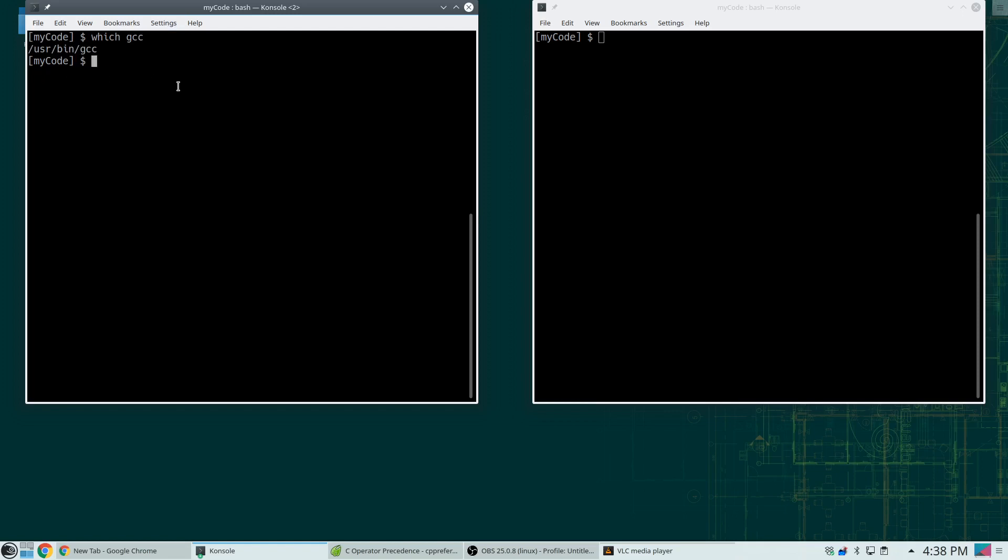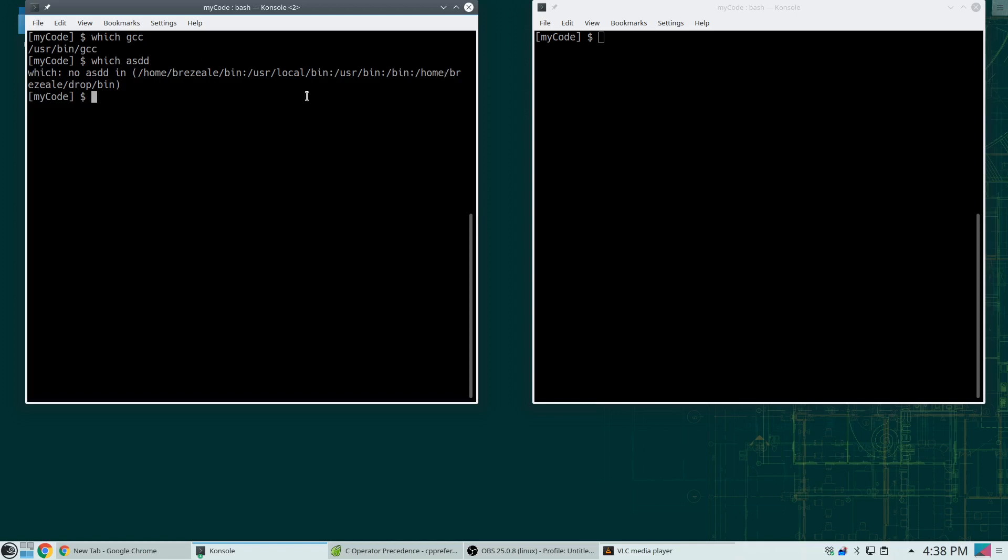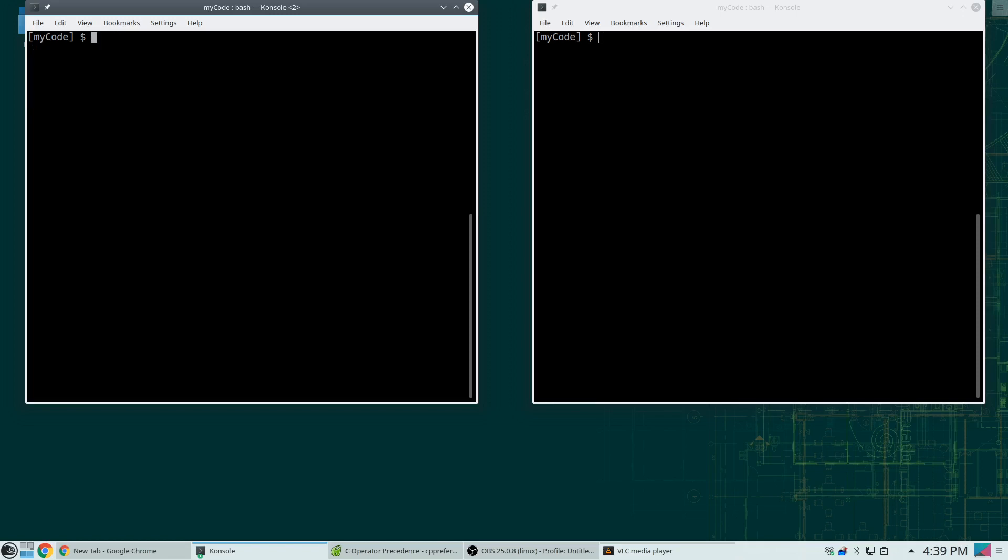It's possible it could be installed but not in my path, and then I wouldn't get an error message. So let's say I did something like which maybe ASDD, which shouldn't be anything that actually exists. Well, this message is saying it can't find it in these directories. This is my path, and it's saying at least there it can't find anything called ASDD. So I do have GCC.